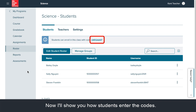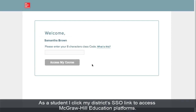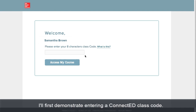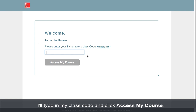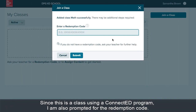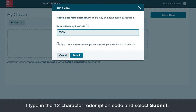Now I'll show you how students enter the codes. As a student, I click my district's SSO link to access McGraw-Hill education platforms. Since this is the first time accessing the platforms, I'll be prompted to enter a class code. I'll first demonstrate entering a ConnectED class code. I'll type in my class code and click access my course. Since this is a class using a ConnectED program, I'm also prompted for the redemption code. I type in the 12 character redemption code and select submit.